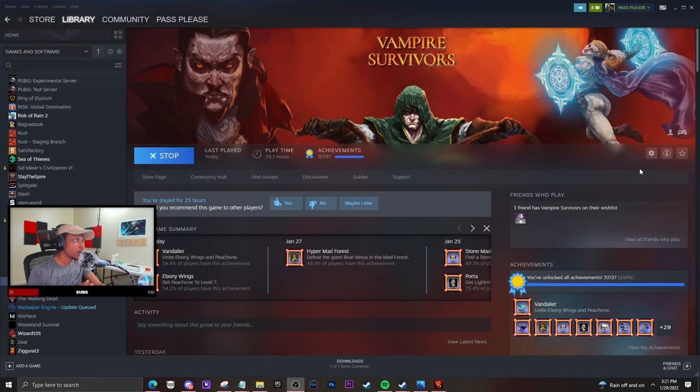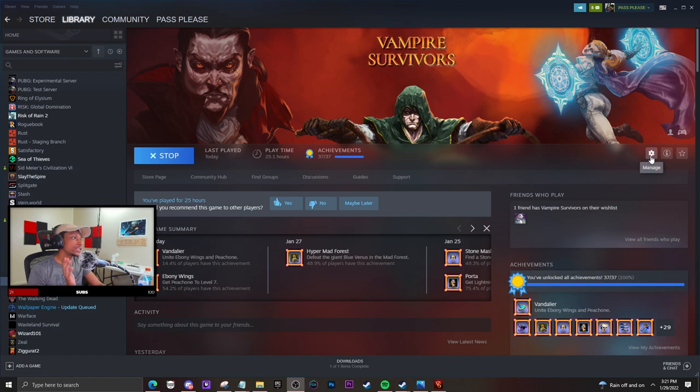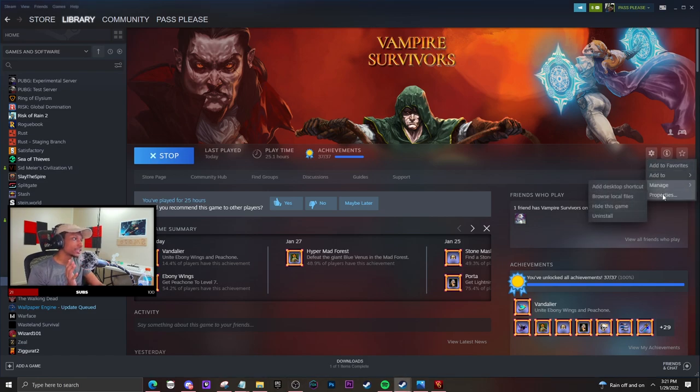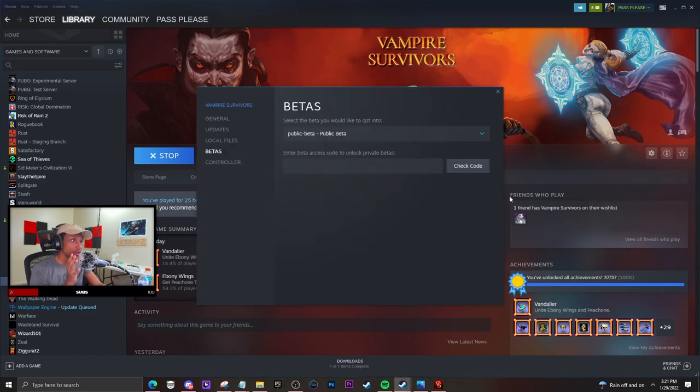...like I did. So you're going to go to the right and press on the Manage button right here. You're going to click that and then click Properties. Once you click Properties, you're going to go...